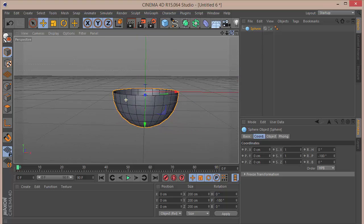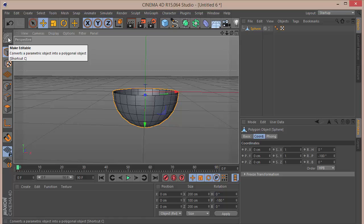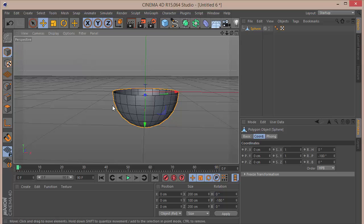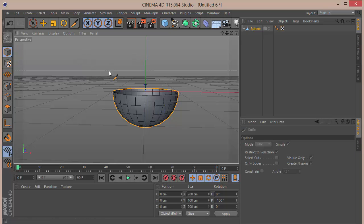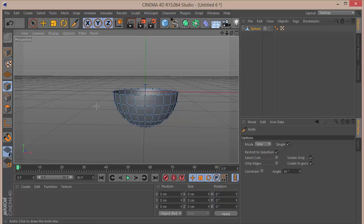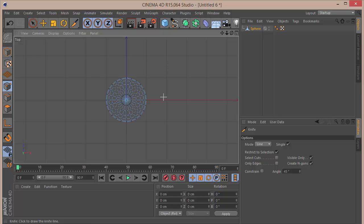What we want to do next is hit C on the keyboard to make it editable, or click the Make Editable button which converts a parametric object into a polygonal object — shortcut C. Then we want to press K on the keyboard to get the knife tool, and we want to select the point selection tool.